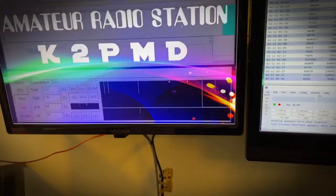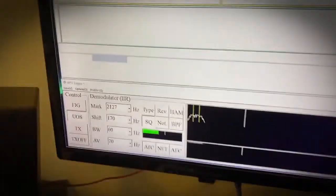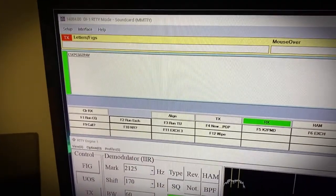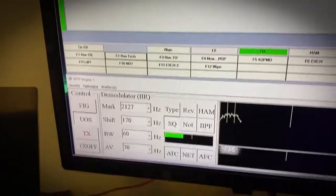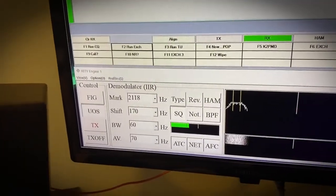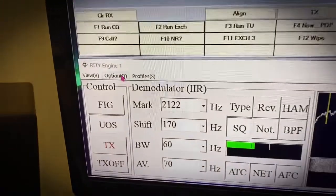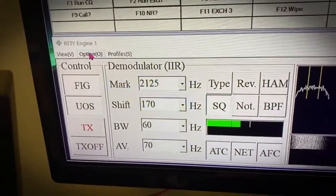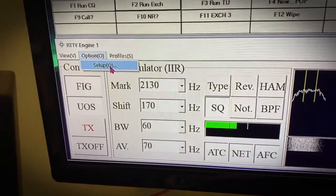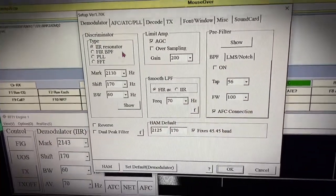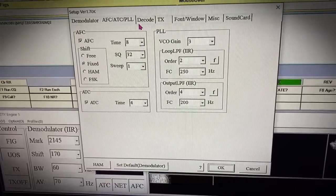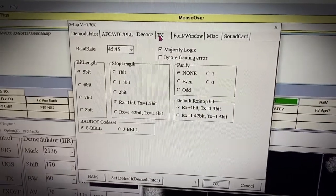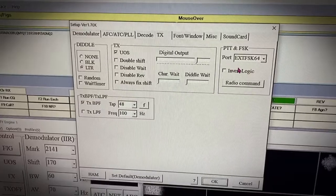It's going to say COM ports not available, that's OK, just click out of that. So what's going to happen now, once you engage that, your MMTTY is going to show up, and this is where you're going to be doing your calling and responding. But the important thing here is to go to your options on your RTTY engine. Setup. Here's your setup screen. Nothing on demodulator, nothing on AFC, nothing on decode.